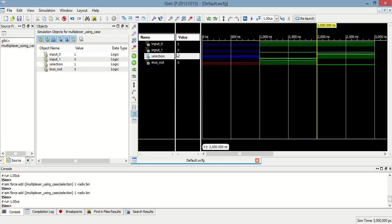In this case when selection is 1, at the time input_0 is max output 0. Thank you.